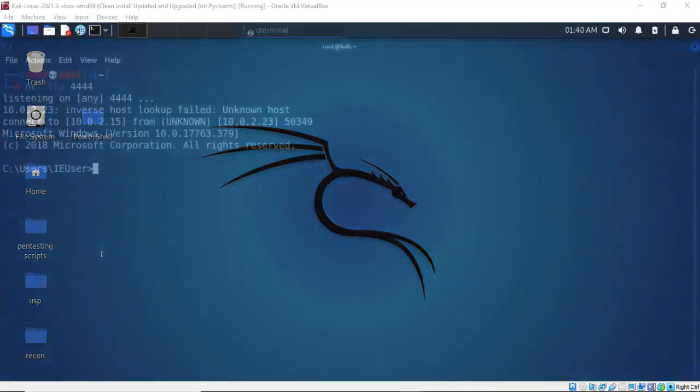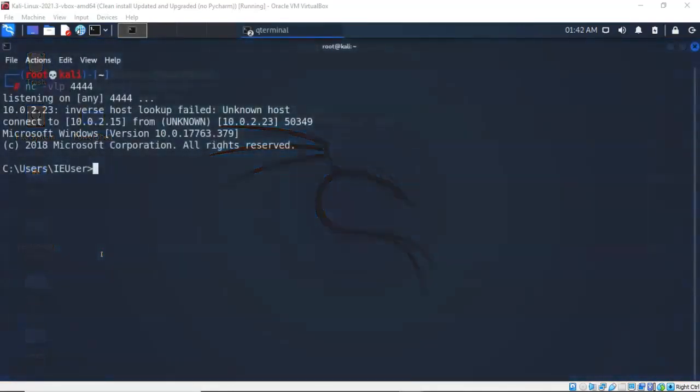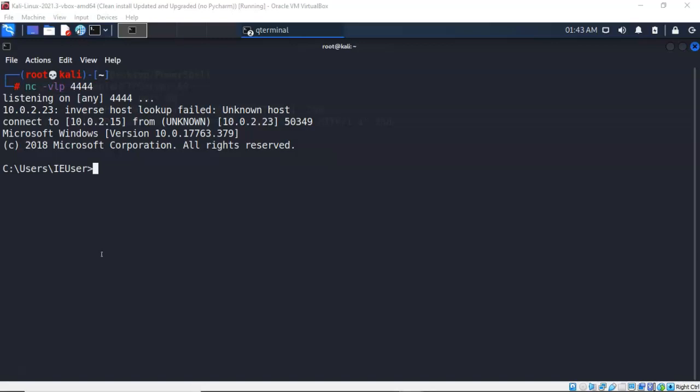Again in this scenario the only access I have to the compromised Windows machine is this reverse shell that I have established using PowerShell and PowerCat. How I established the reverse shell is not important. What is important is that this is the only access I have to the compromised Windows target.